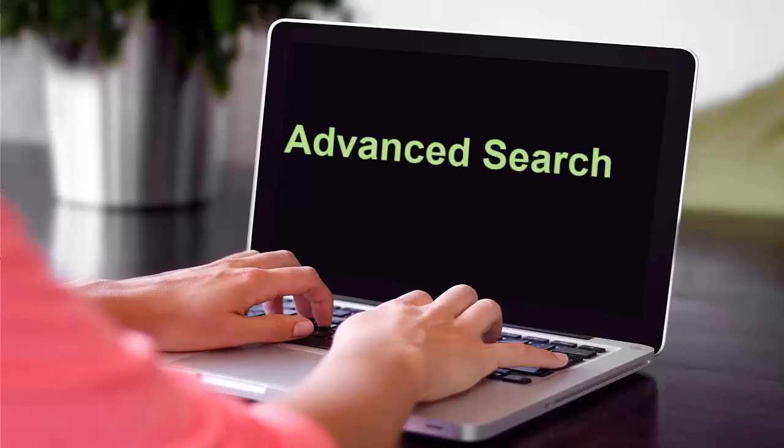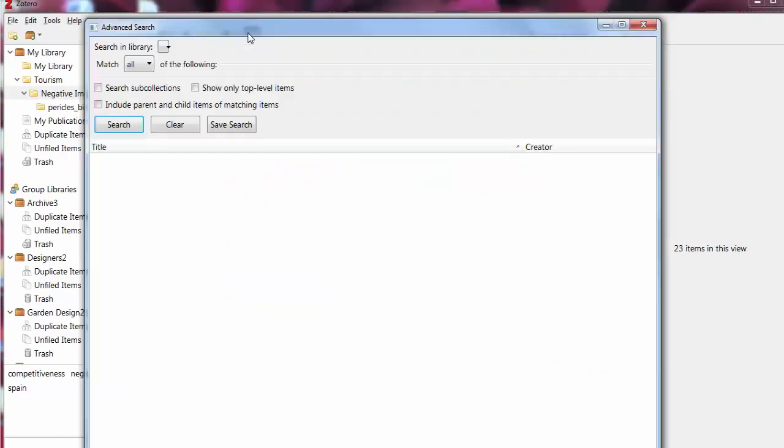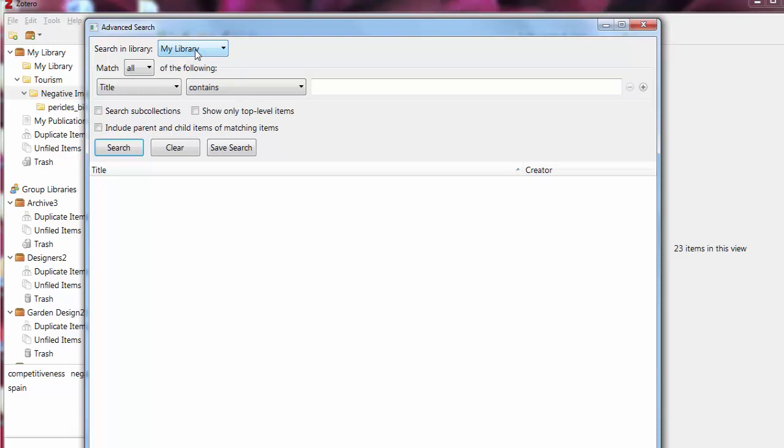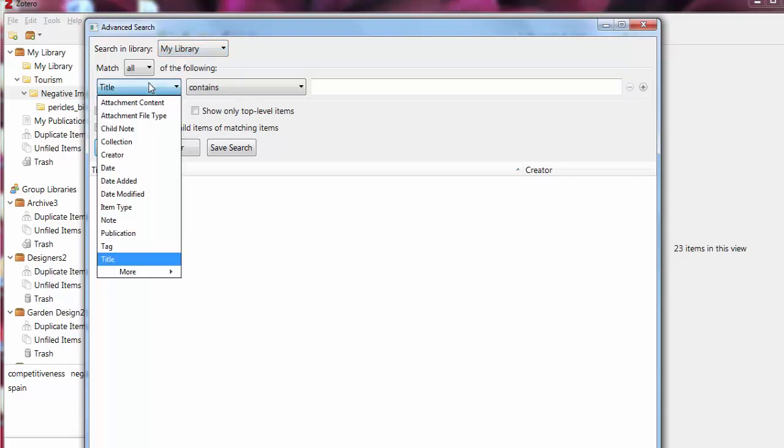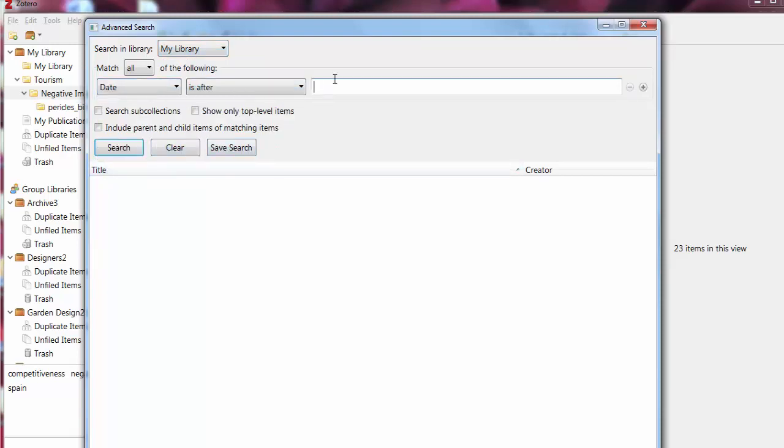Advanced Search is an excellent tool for conducting a search in your Zotero library or a group library where you are a member. There are many different options for creating your search. Here's an example. I would like to search for the references published after 2010. Click on the search icon. Choose where you wish to conduct your search. Start creating a search by filling in the fields. You can add search fields to help refine your search.